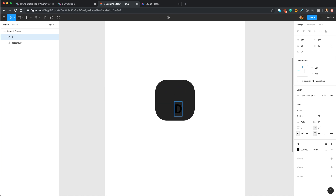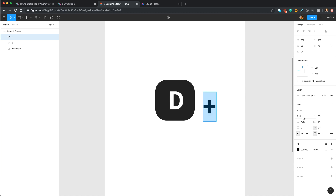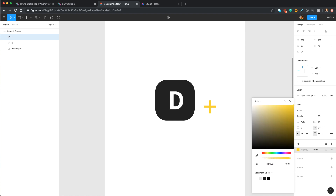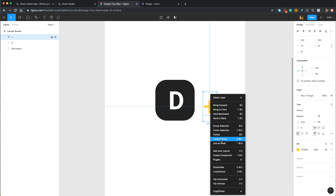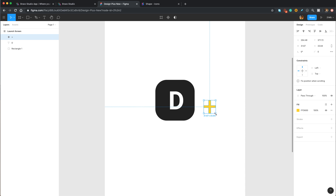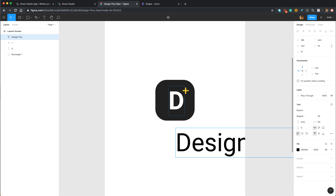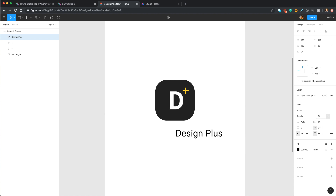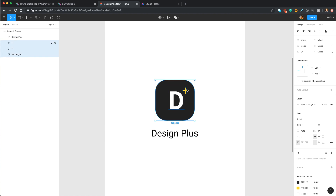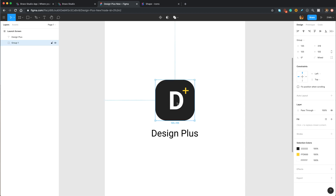I'm going to press T and add the letter D, then change its color to white and increase the font size to 65 points. Then let's add another text layer and add a plus sign. I'm going to change the weight to regular and change the color to FFD600. Then let's right-click on that and make it an outline — so it's not a text layer anymore — and make it smaller. Then we need a text layer right under our logo. Let's call it Design Plus. I'm going to set it to 24 points and align it to the center. I'm going to select all these layers and group them by pressing Command G or Control G on Windows, and let's name the group logo.